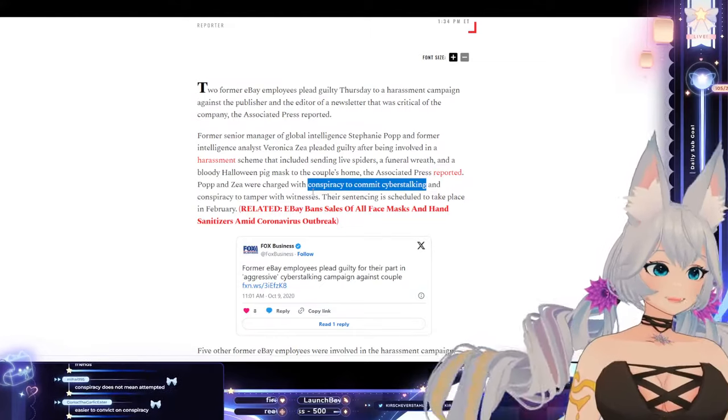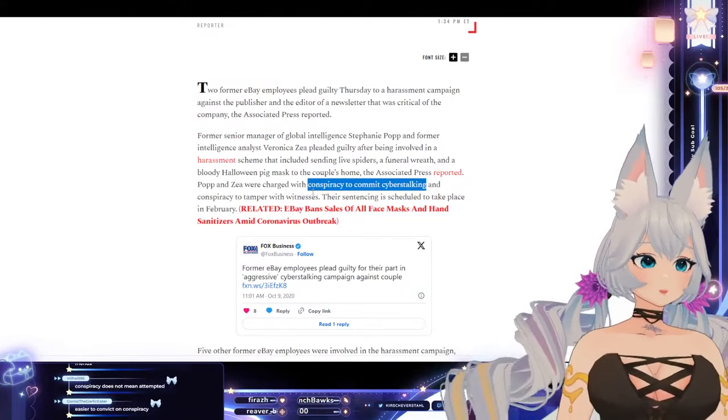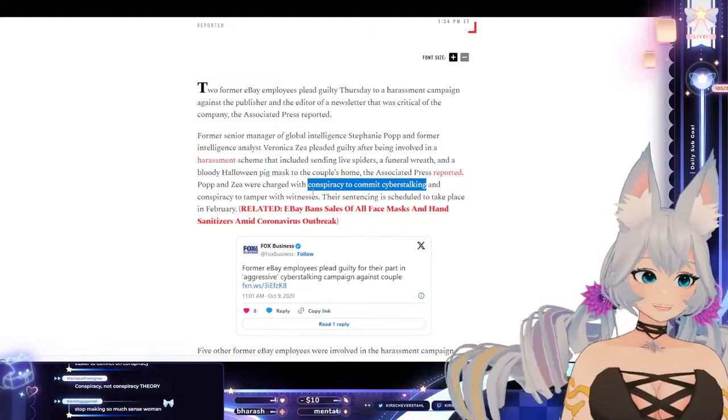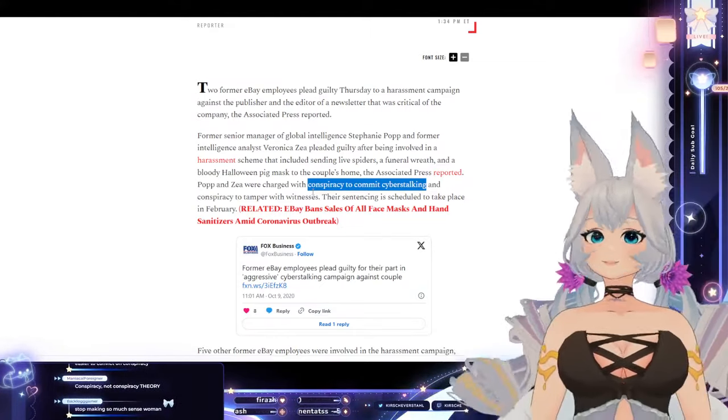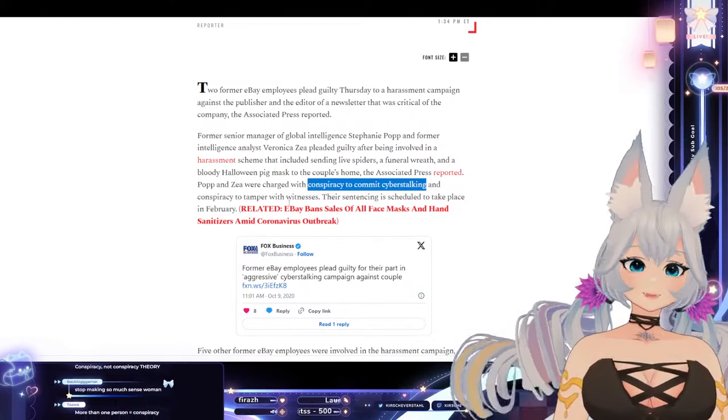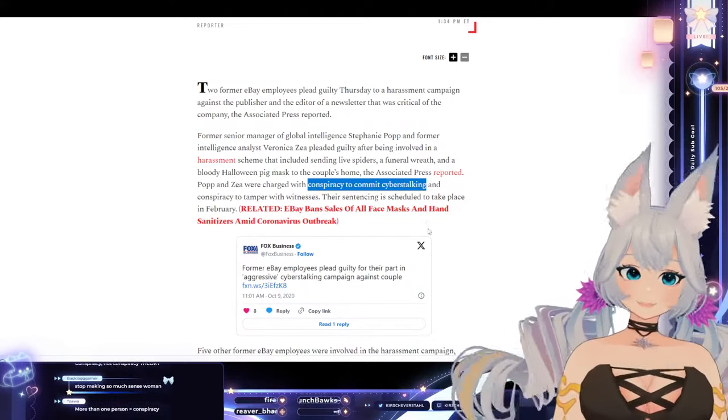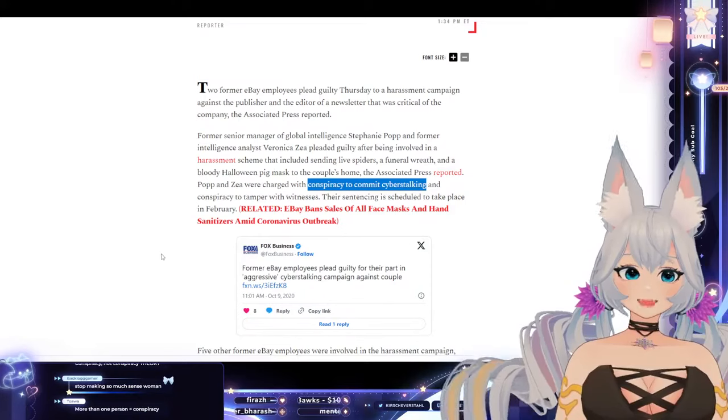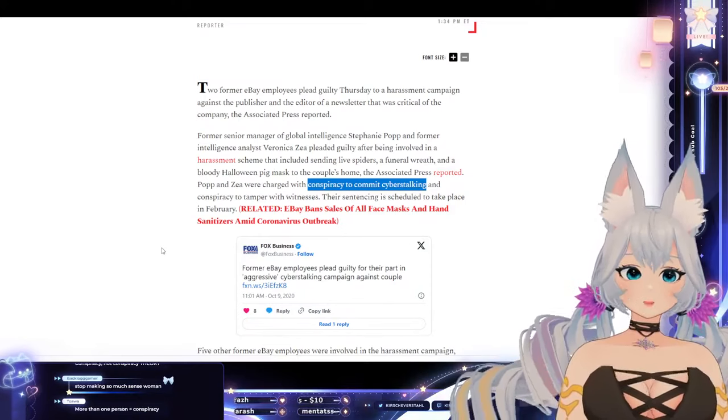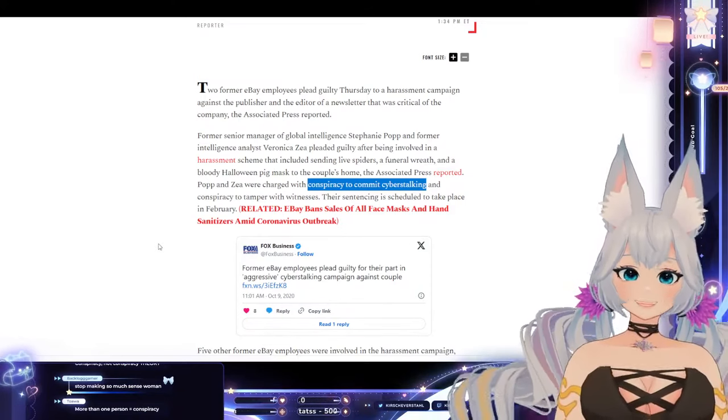Conspiracy is just when you do it as a group? Ah, okay. That makes a bit more sense. Their sentencing is scheduled to take place in February.